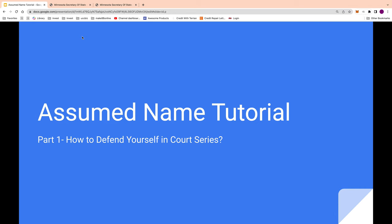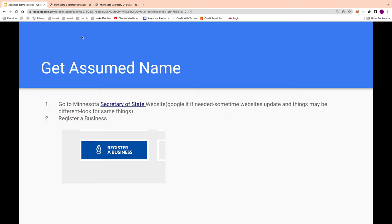Here is the first document you need: the assumed name tutorial. There are a few other documents as well — a live life claim, an FTC filing, and you can also do a power of attorney over the straw man name or the all-caps name. Here's the first part: to get the assumed name, they recommend going to the Minnesota Secretary of State.